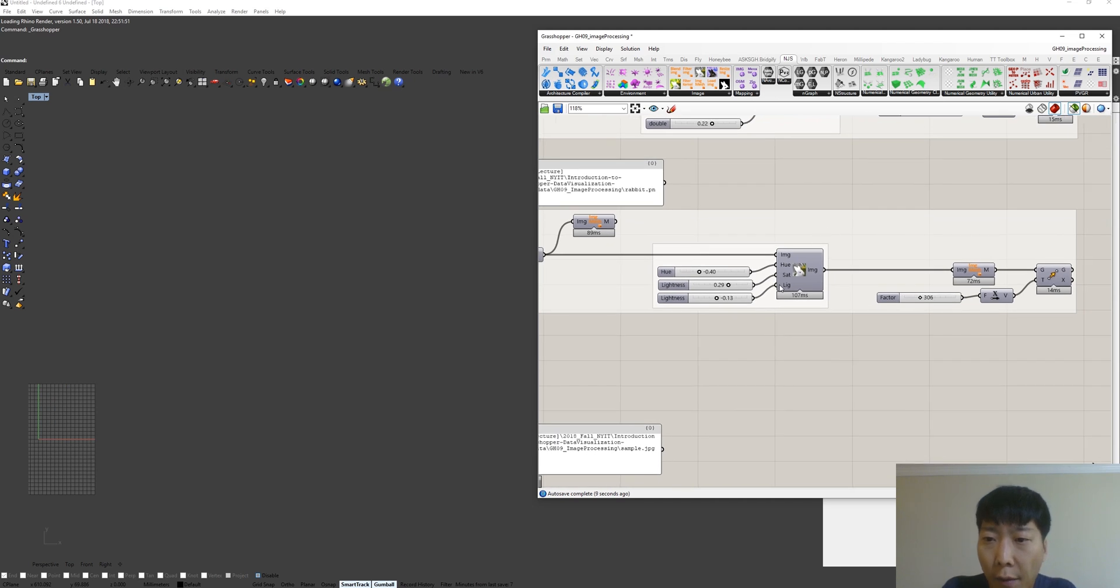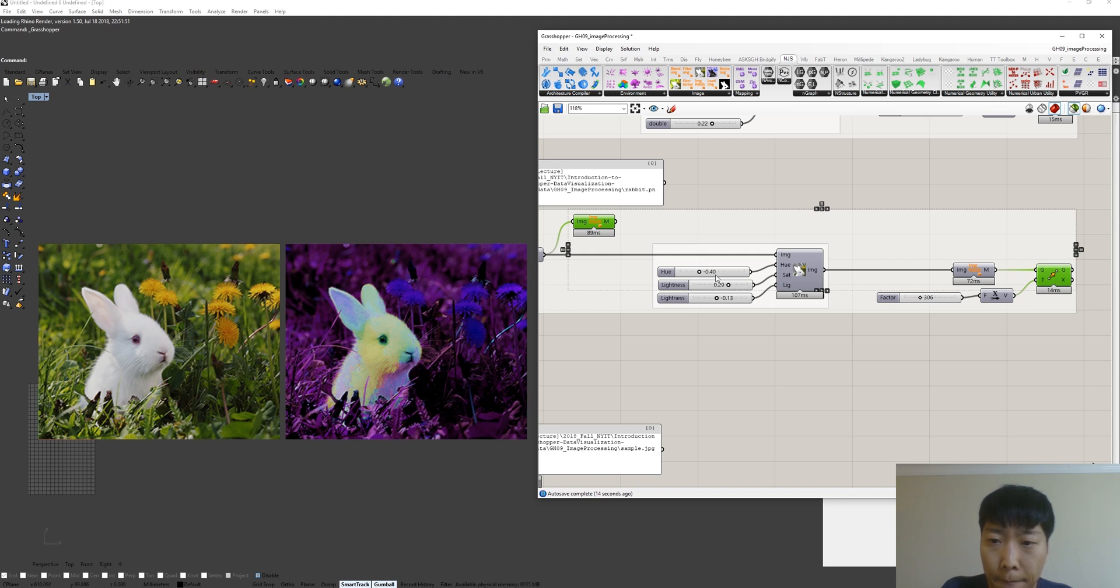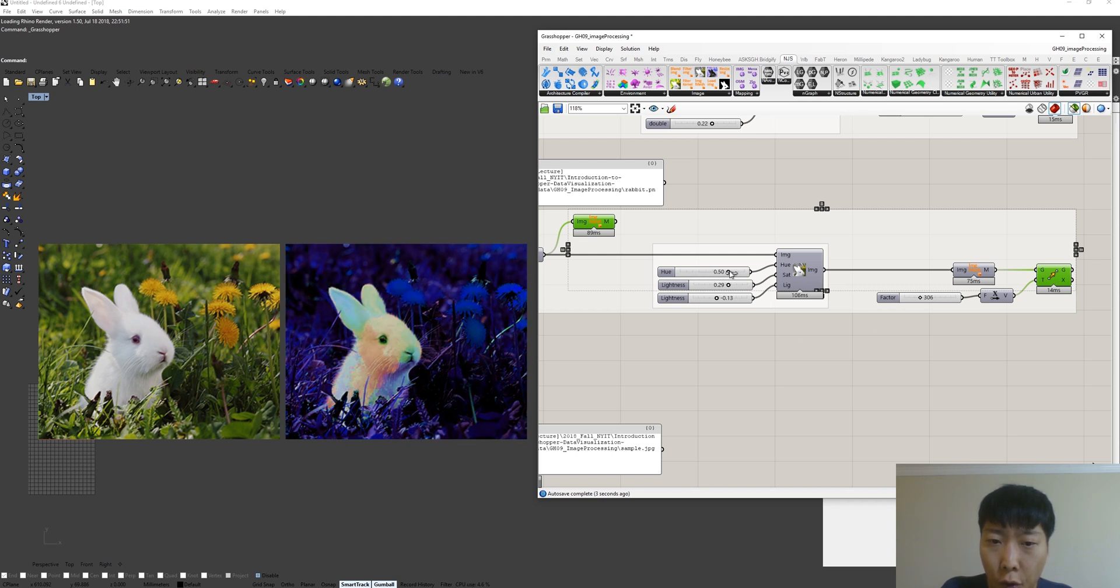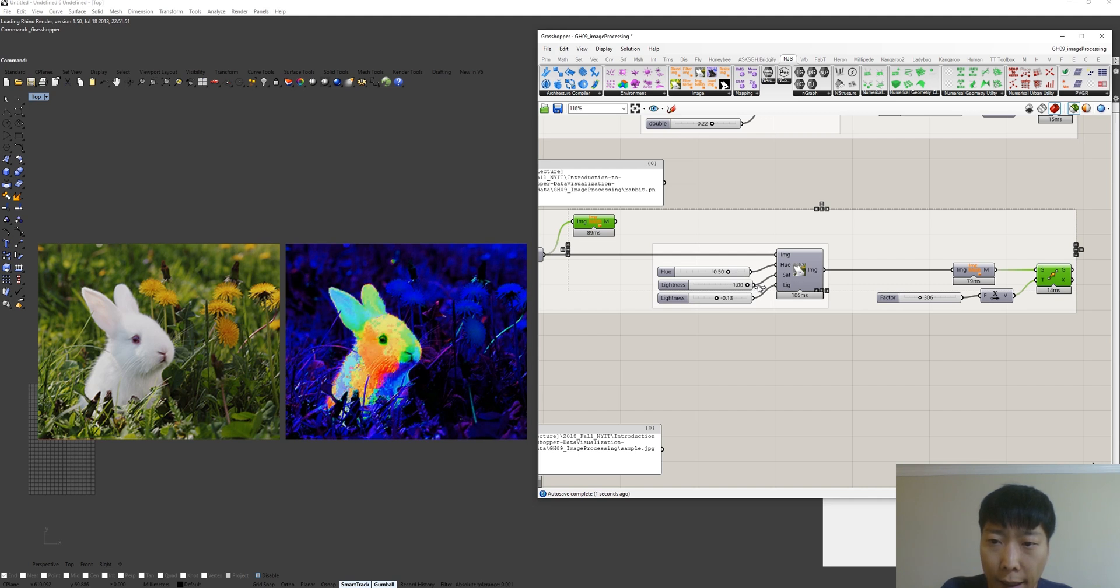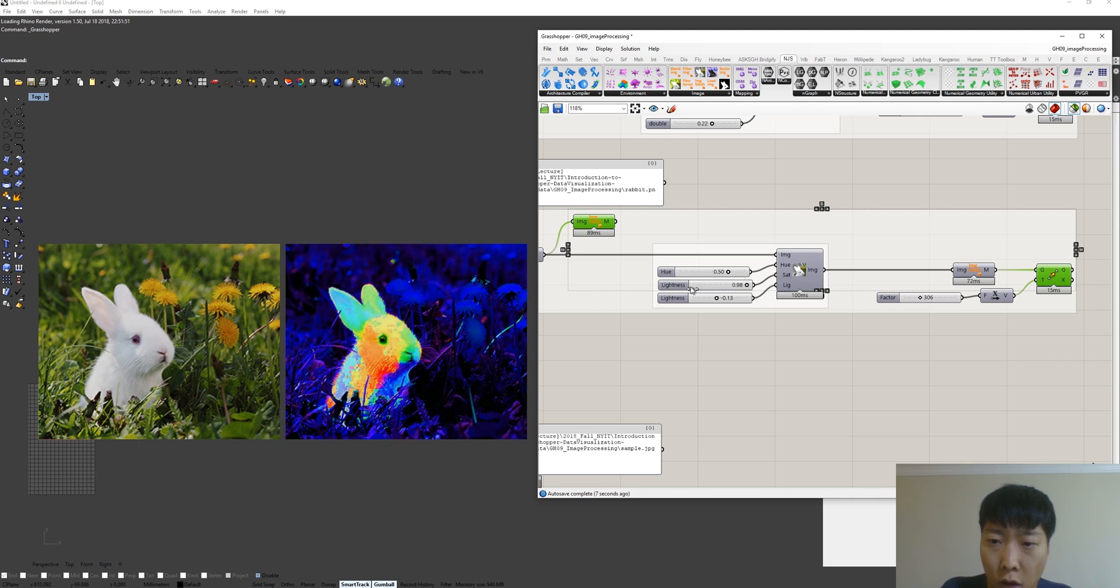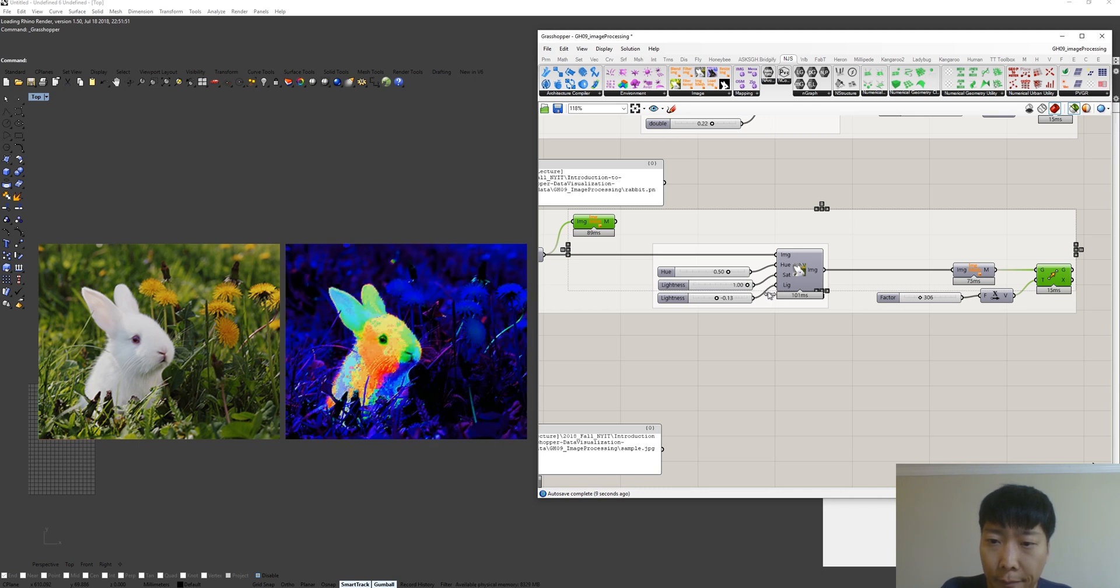Also we have hue saturation lightness component. You can play with the hue. You can make the color much more vivid and it becomes grayscale. This is actually normalized value between minus one and one. And this is the lightness.